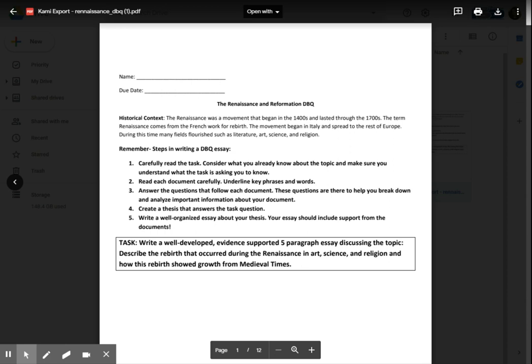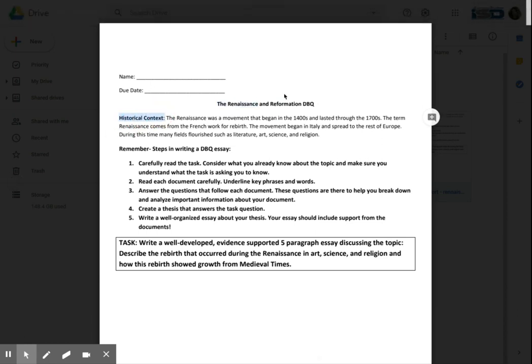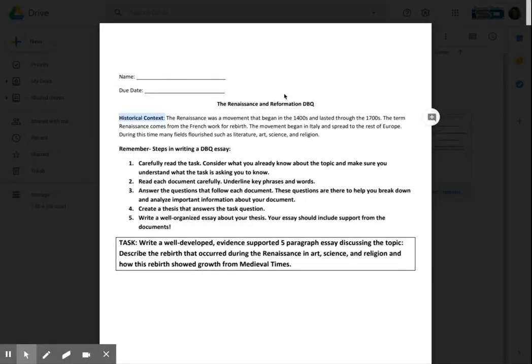Let's read together. The Renaissance and Reformation DBQ. Historical Context: The Renaissance was a movement that began in the 1400s and lasted through the 1700s. The term Renaissance comes from the French word for rebirth. The movement began in Italy and spread to the rest of Europe. During this time, many fields flourished, such as literature, art, science, and religion.